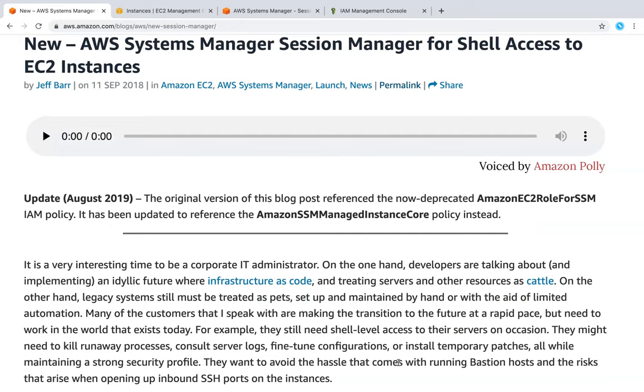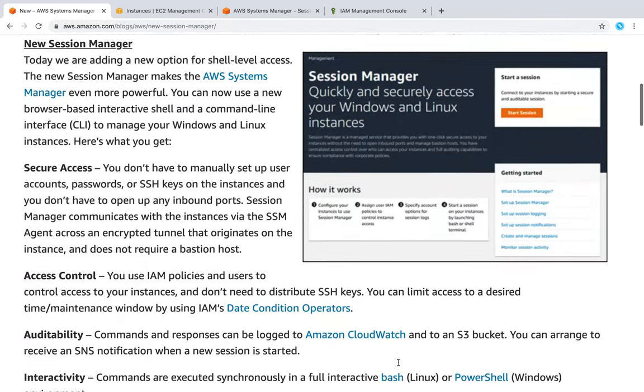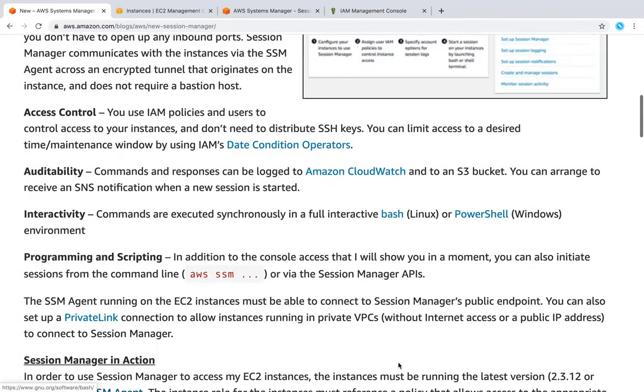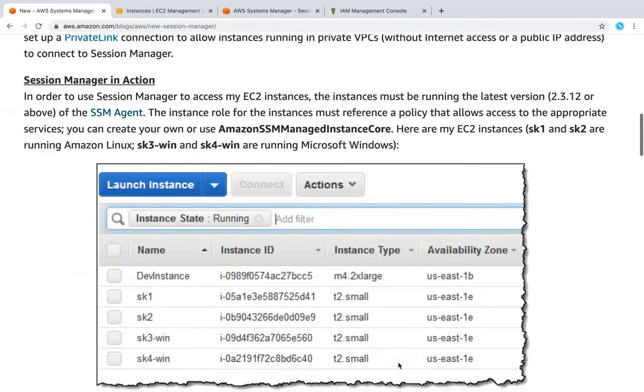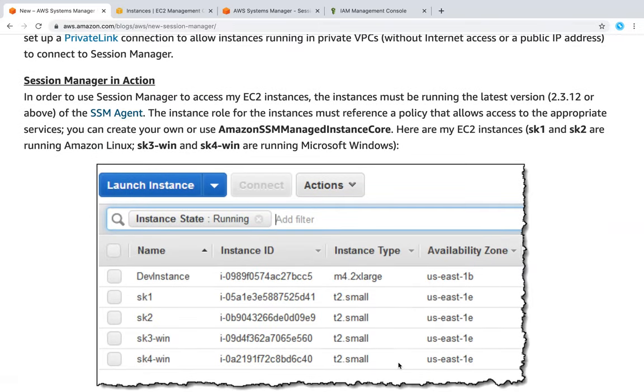They have written a nice blog article detailing all the steps required to get it up and running in your account. There are a couple of prerequisites. One is your SSM agent should be running in your account and it should be at the minimum of this version or the latest version.